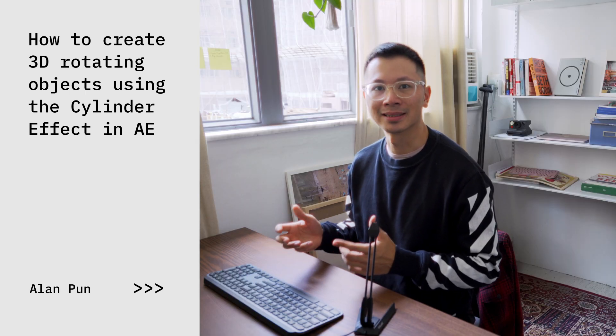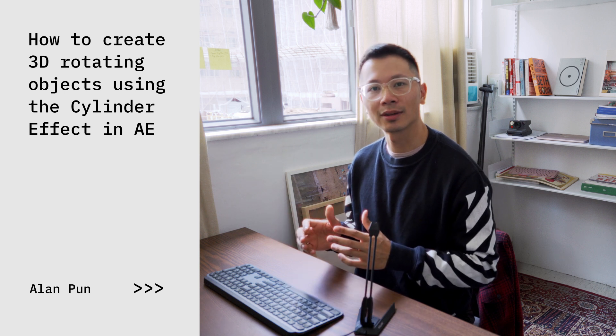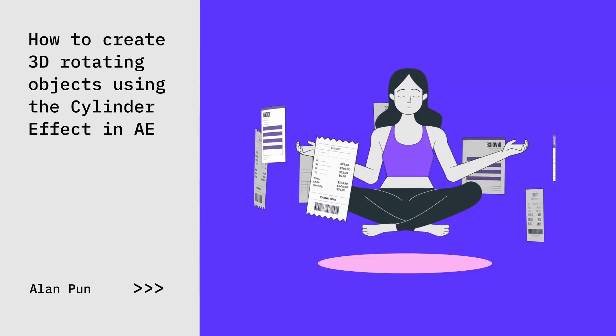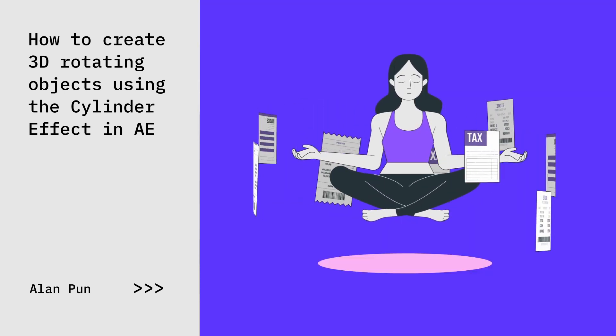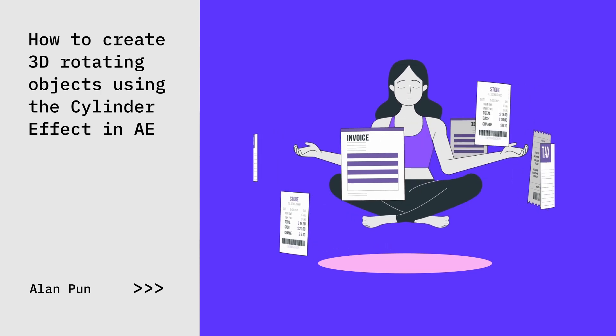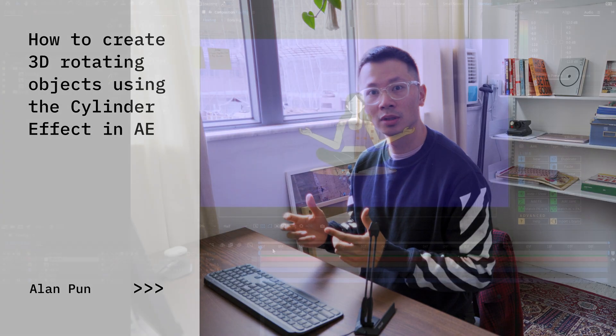Hey, what's going on? My name is Alan, and in this video I'm going to show you how to create this 3D rotation effect with any objects you want in After Effects using the Cylinder tool.